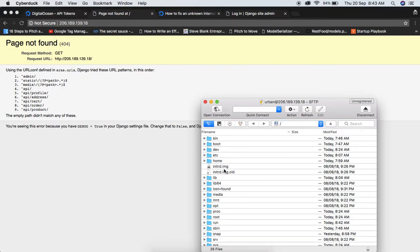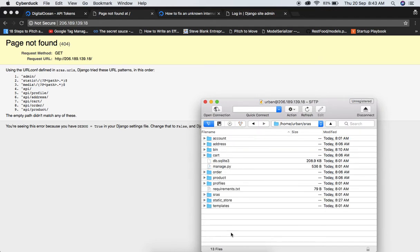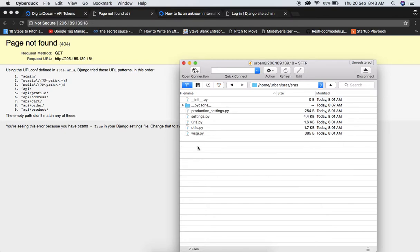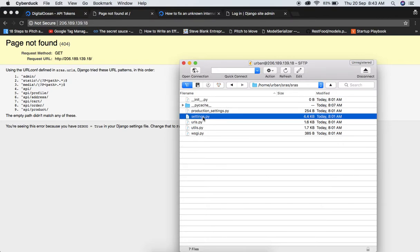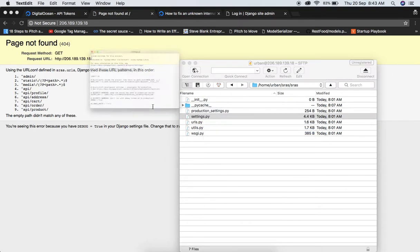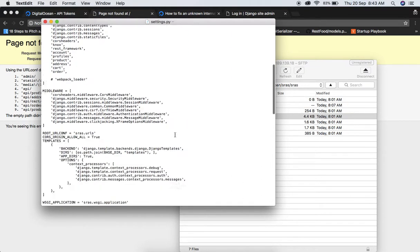Everything is visible now in CyberDuck. Navigate to our project folder — it's under home, then urban, then the srs folder, which contains the whole Django project. If you're on Windows, use an alternative application along with PuTTY. Go to the main project folder and open the settings.py file for editing.